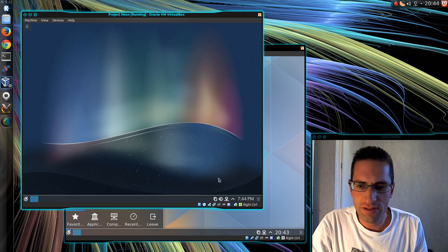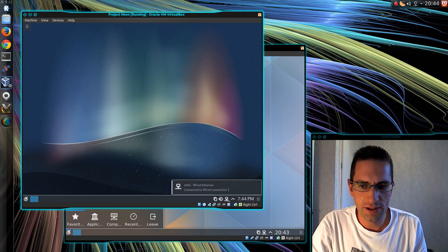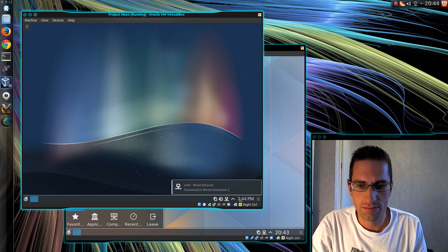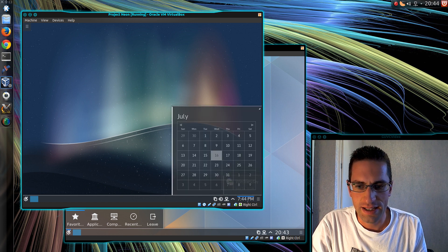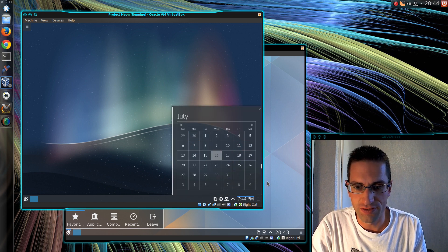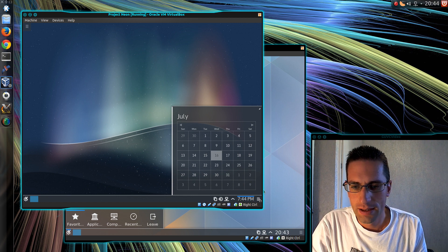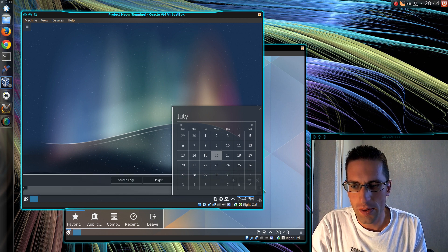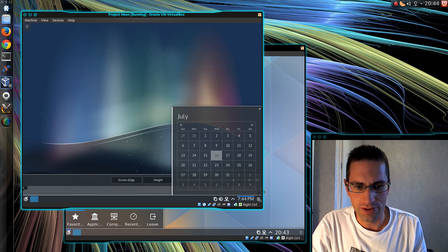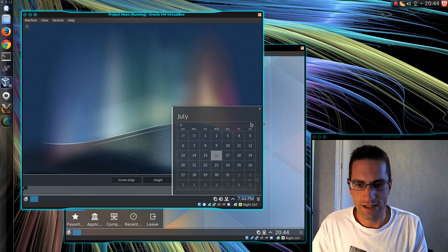So a new set of icons. And a new set of icons down here in the taskbar. And the calendar looks a bit different now as well. Just a bit more of a different look to it.